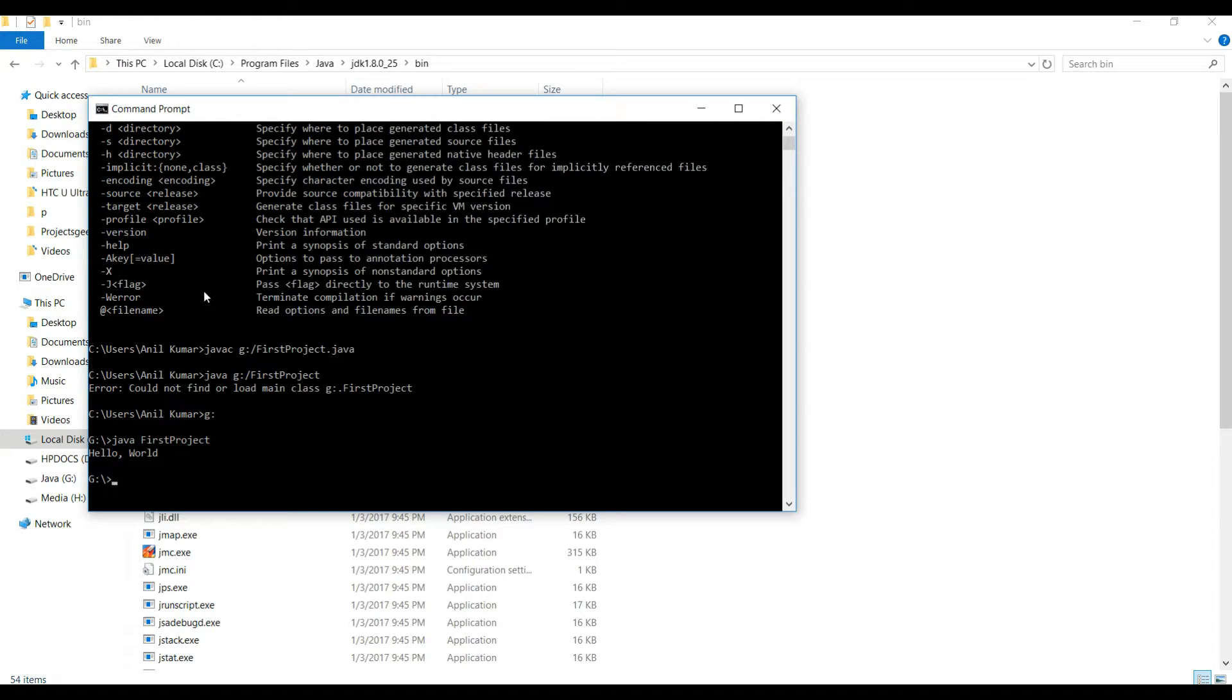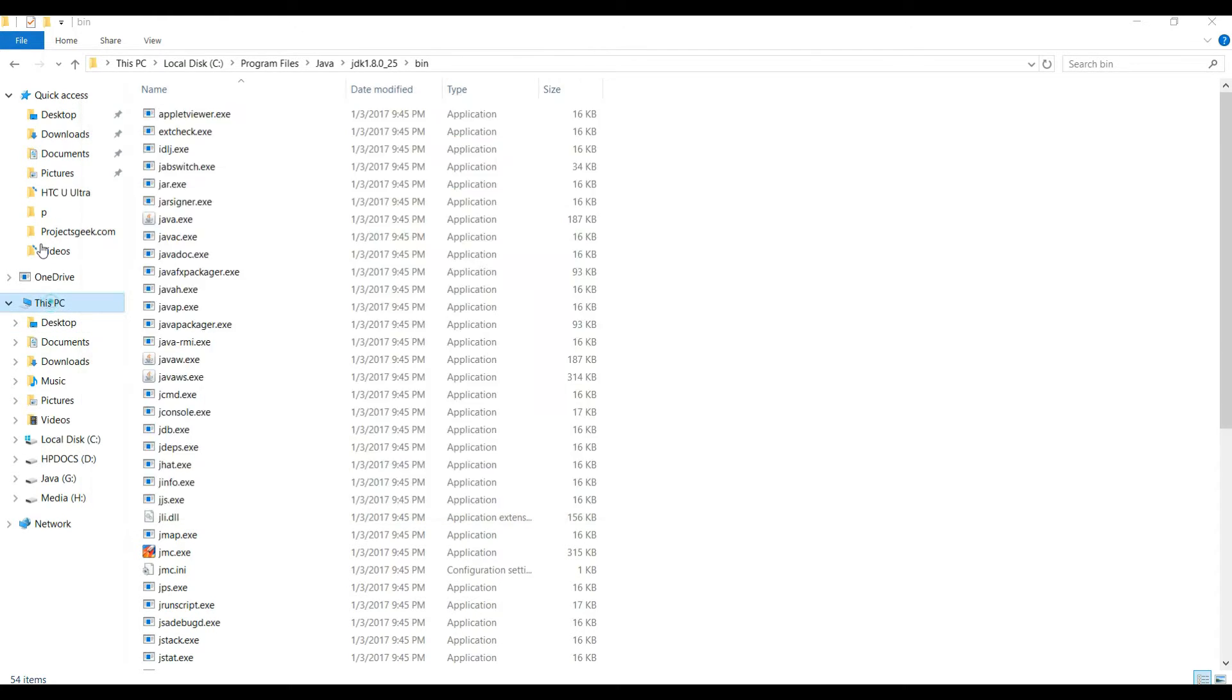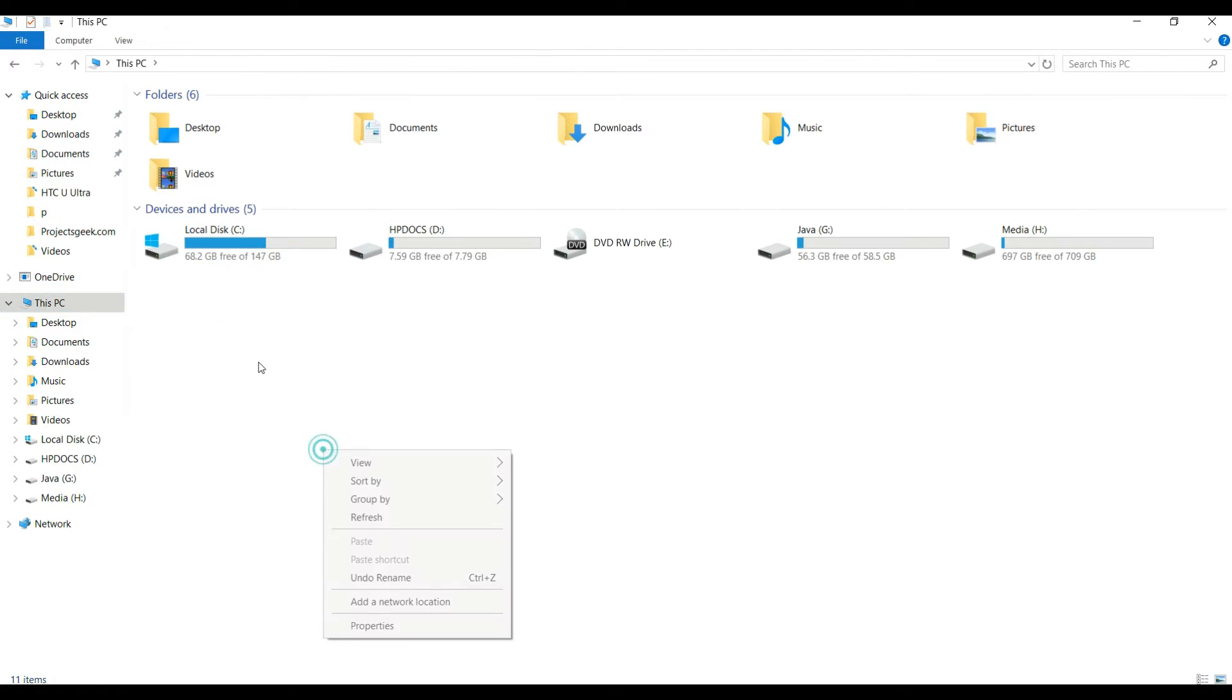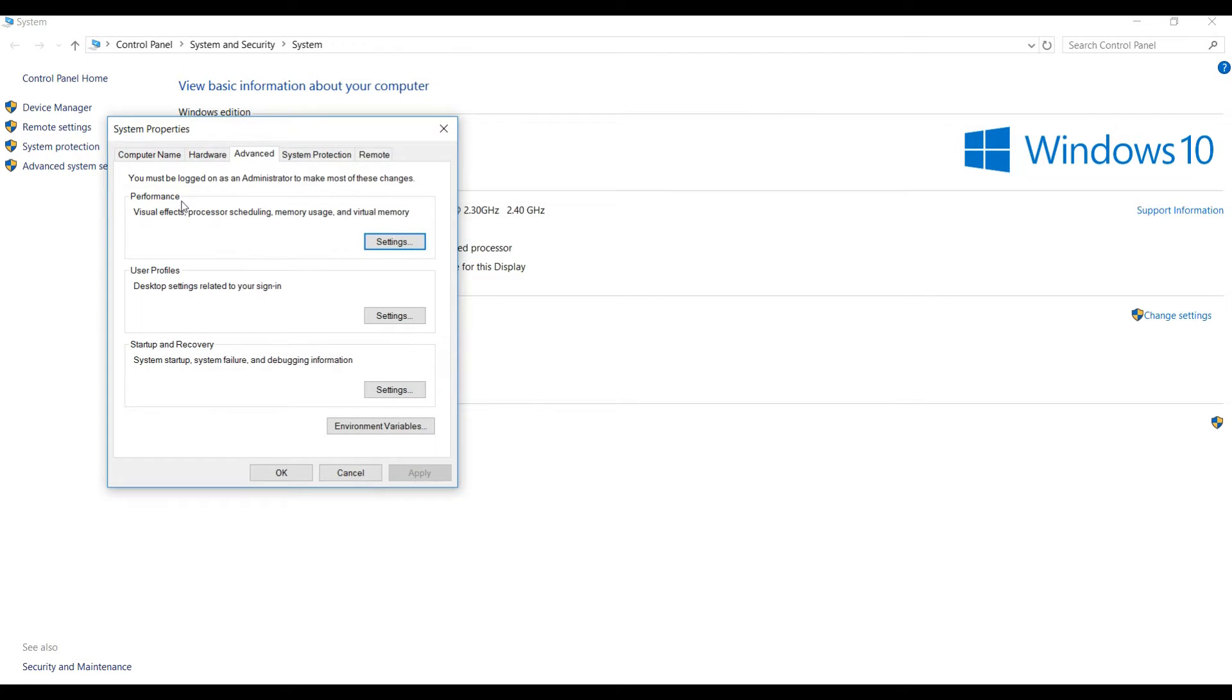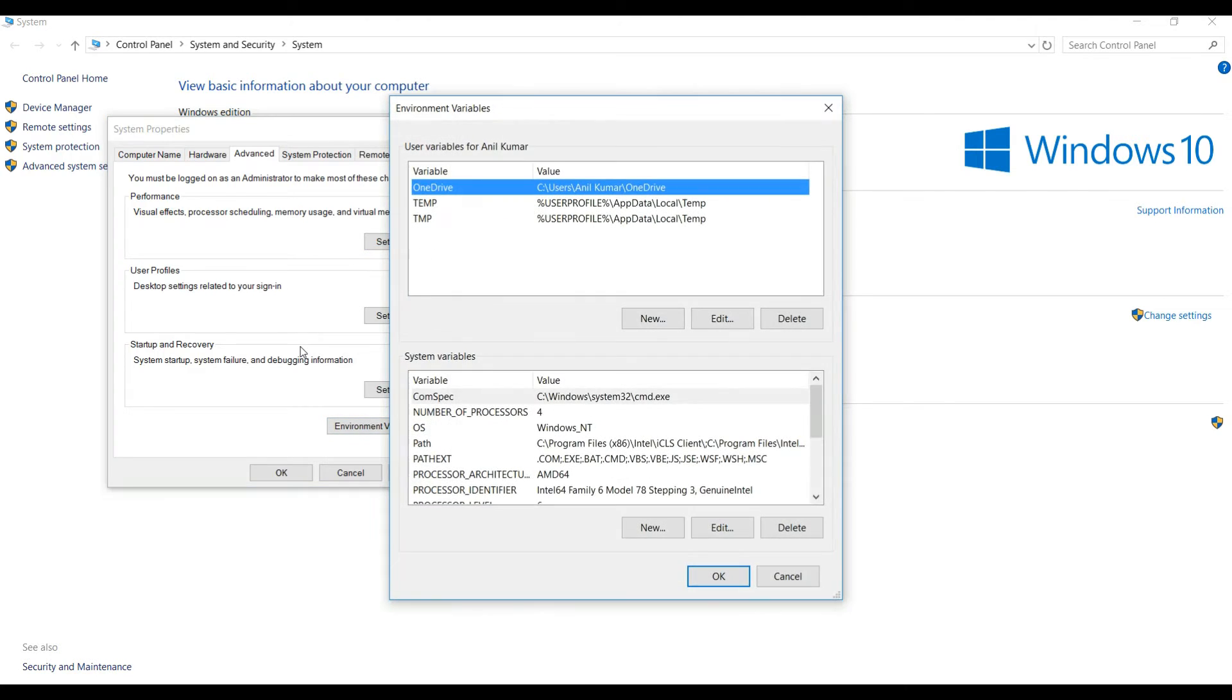So now we'll see the other way how to configure it. For that, what you need to do is go to your computer, go to properties, go to advanced properties, environment variables.